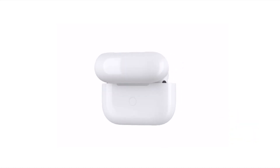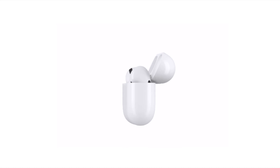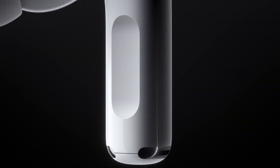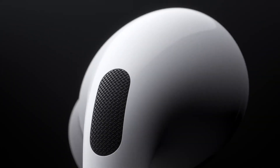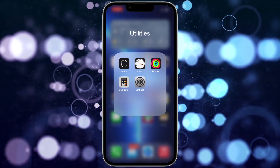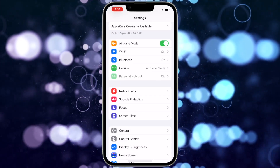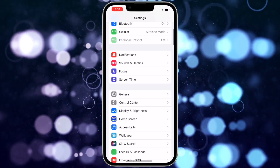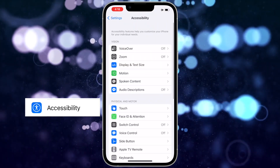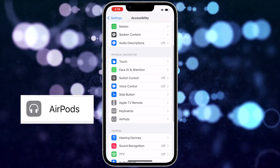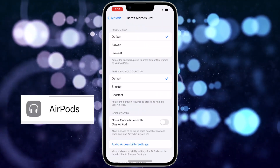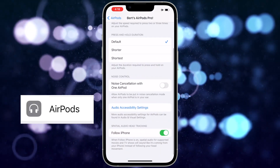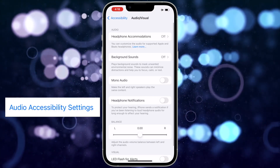To initially turn this feature on, make sure your AirPods Pro are active and connected to your iPhone. So put them on and listen to some music. Then on your iPhone, go to the Settings app and scroll down to Accessibility. Then scroll down and tap AirPods.